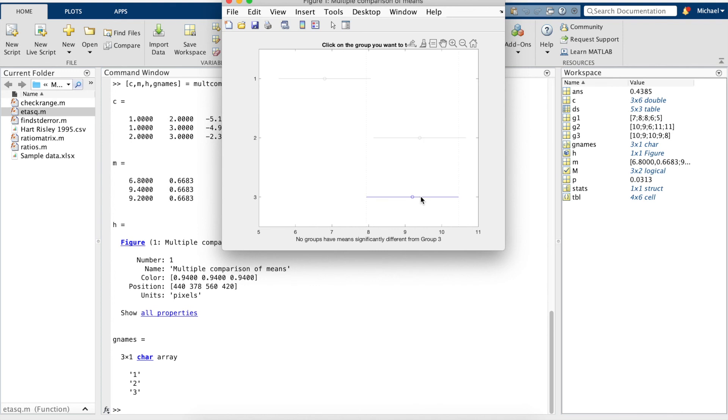To summarize, we ran a one-way ANOVA to examine the difference between three groups and found a statistically significant difference with an F value of 4.69,